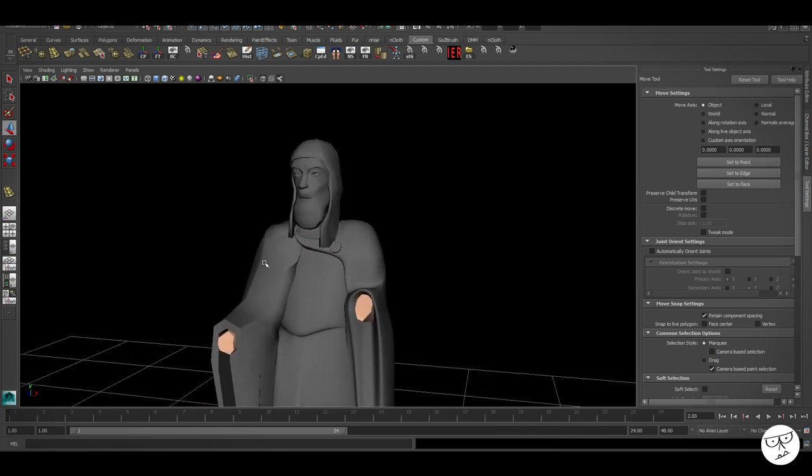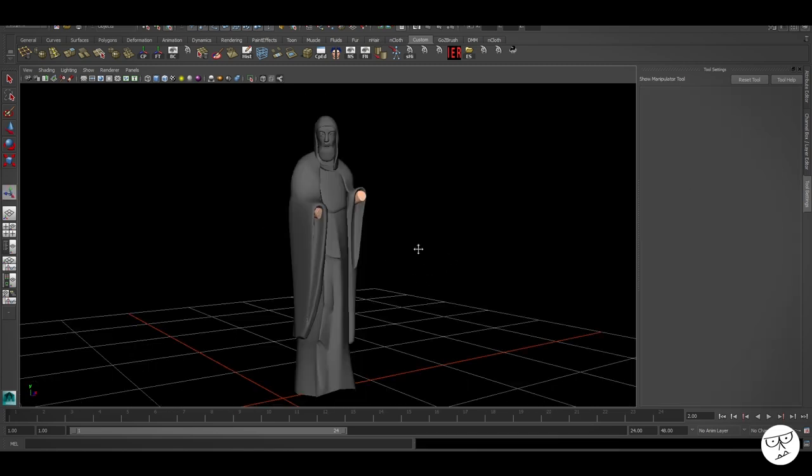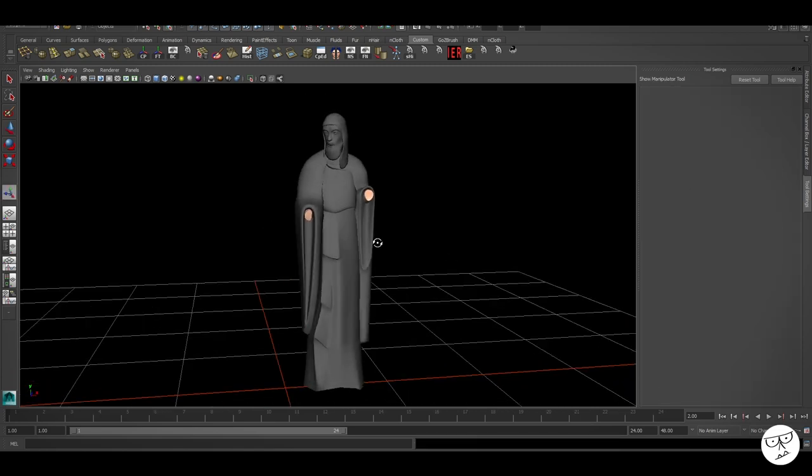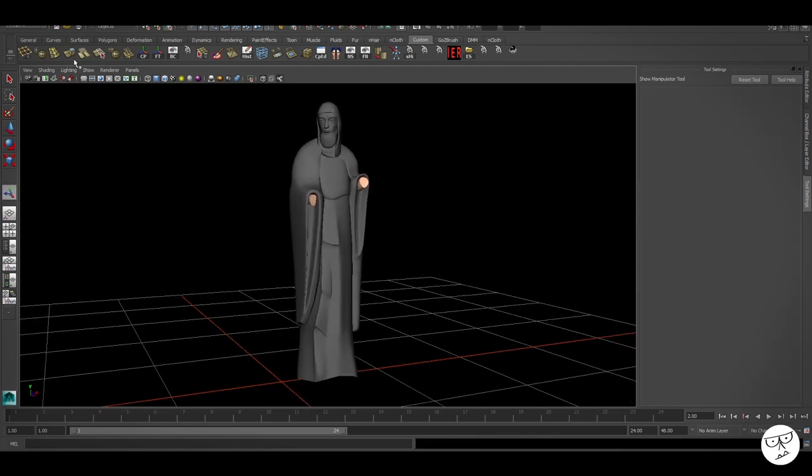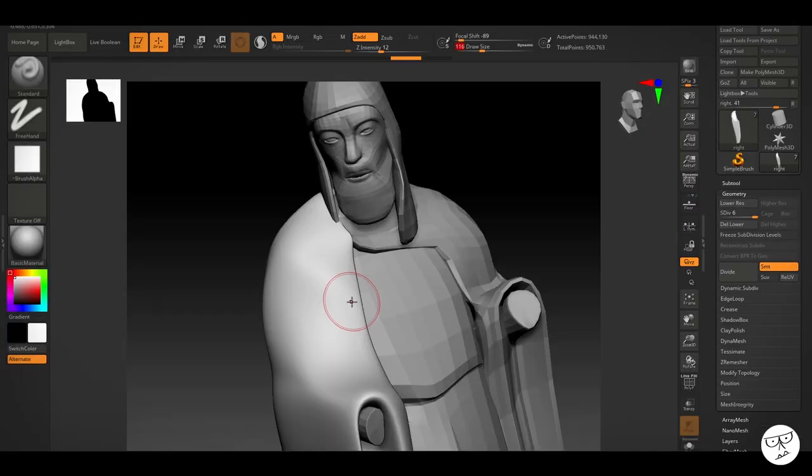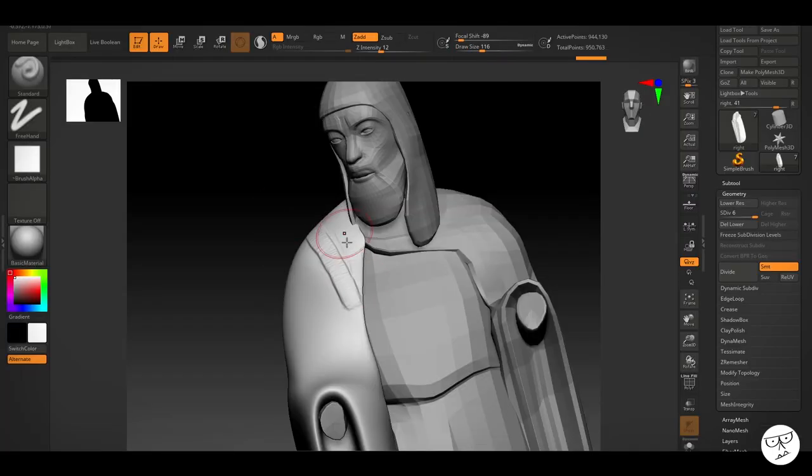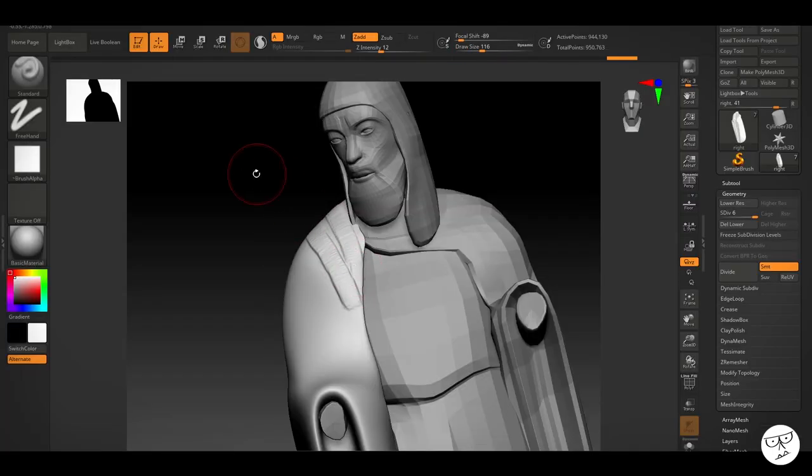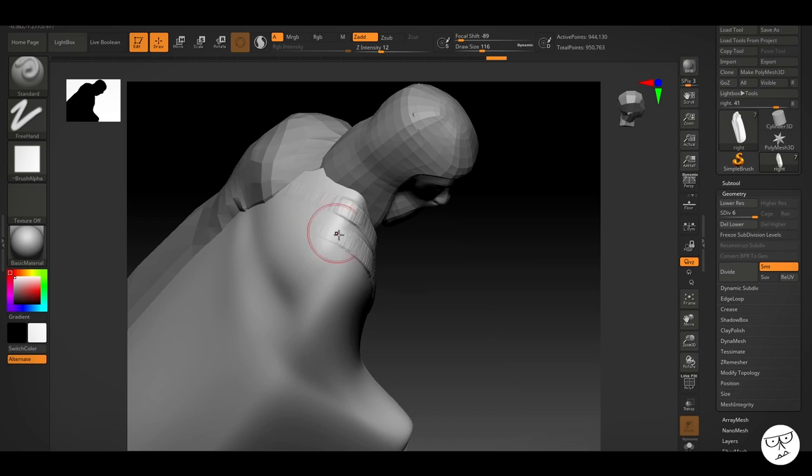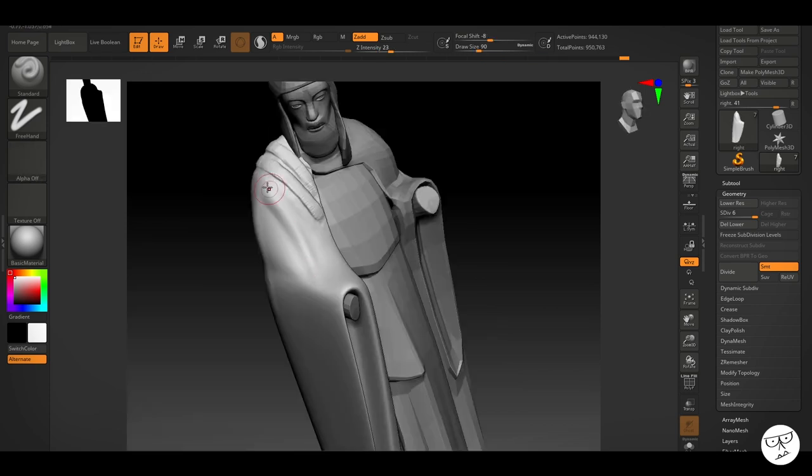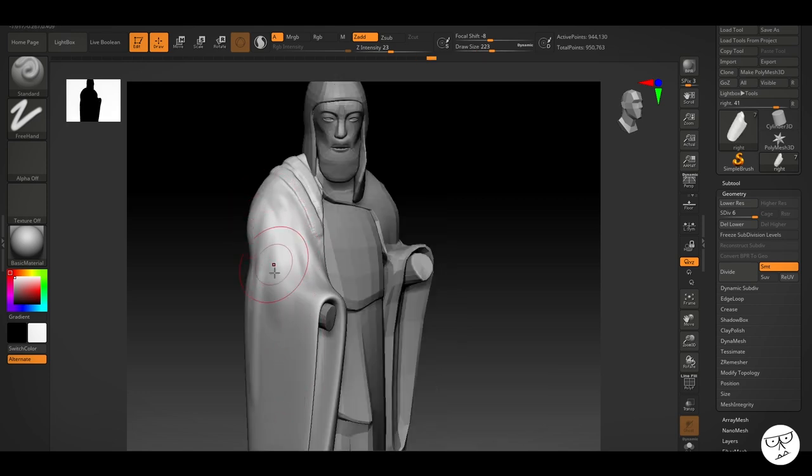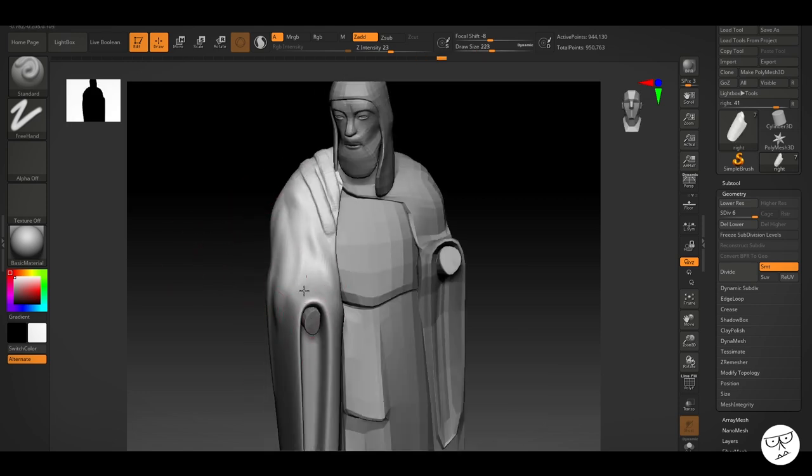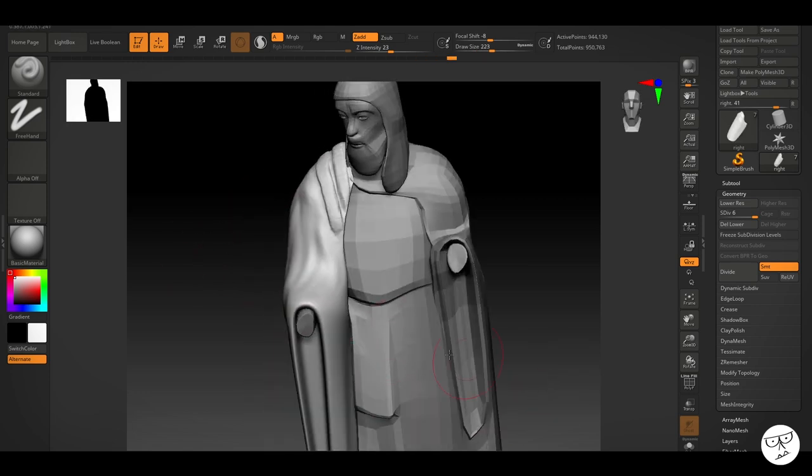So here we are. Pretty good starting point so far. And now we're into ZBrush. We're going to start adding some of the details, the straps, the creases. We're going to start just really carefully. Big shapes first, then the smaller ones. As we work around this model and add the details we need.